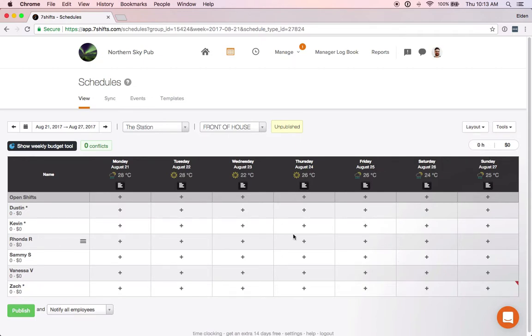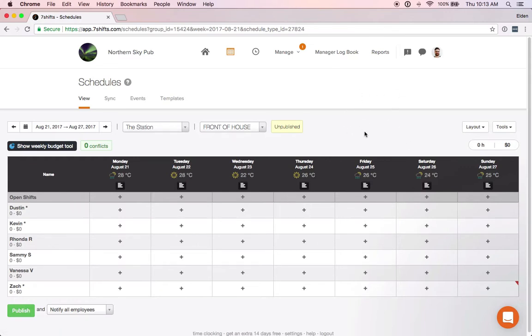Common shifts will be automatically remembered and added to your list of selectable shifts after you've added them manually for the first time.